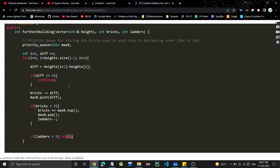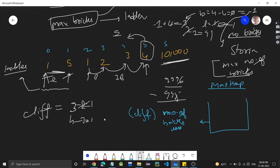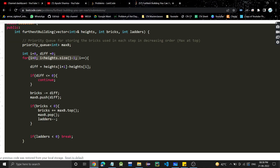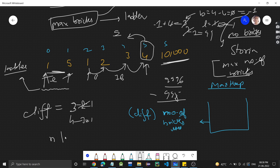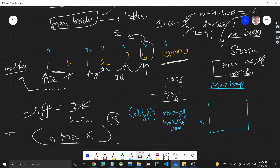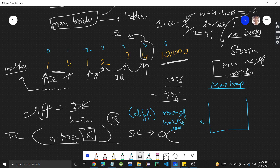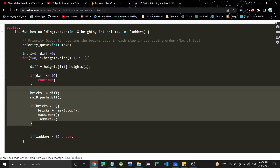For time complexity: we traverse n buildings, and each push/pop on the max-heap of k elements takes O(log k), giving O(n log k) overall. Space complexity is O(k) for the max-heap. If you found the video helpful, please like and subscribe, and I'll see you in the next video.